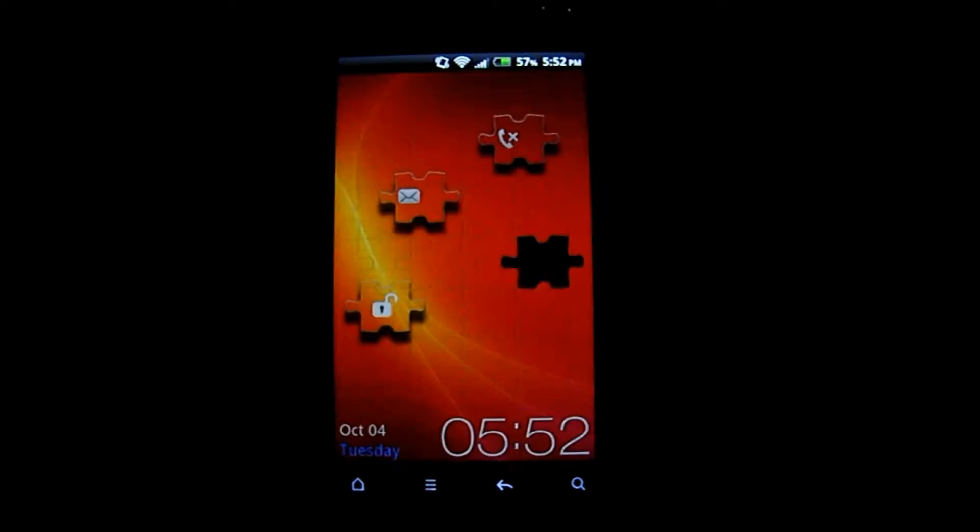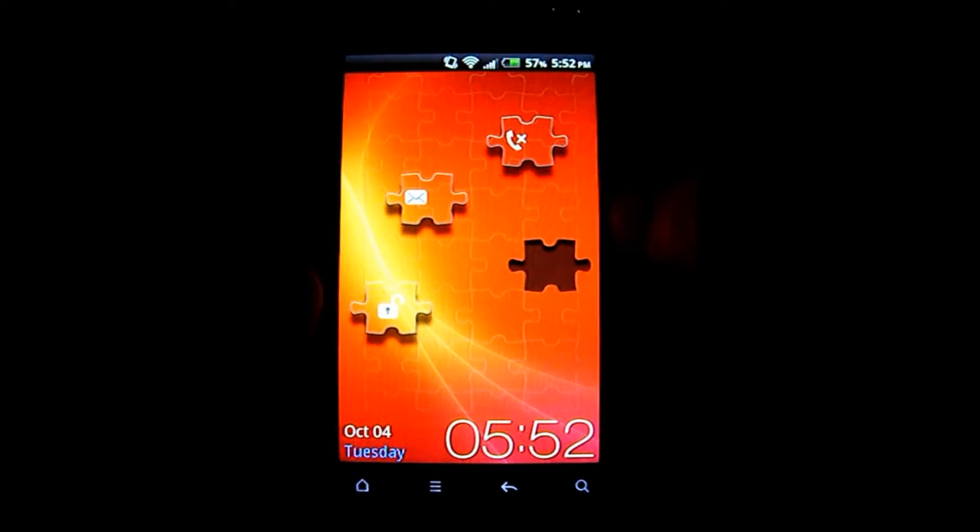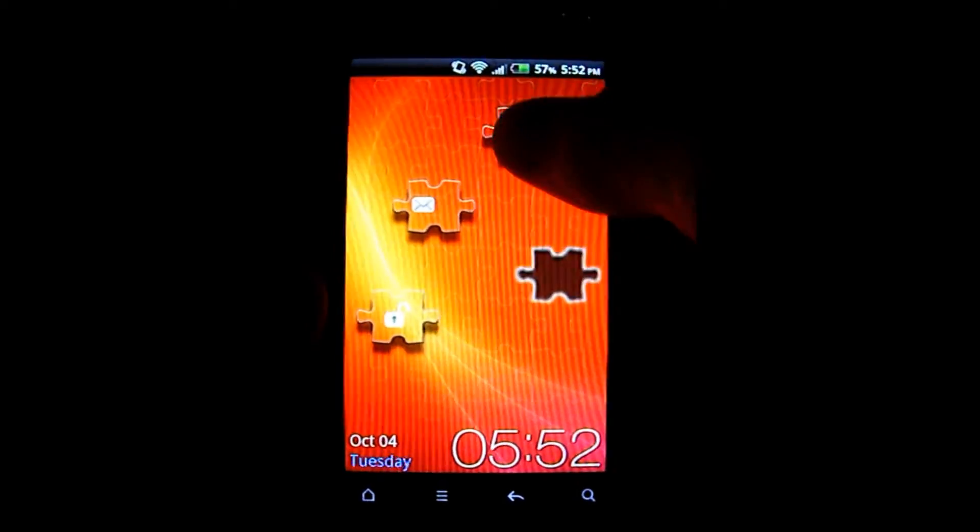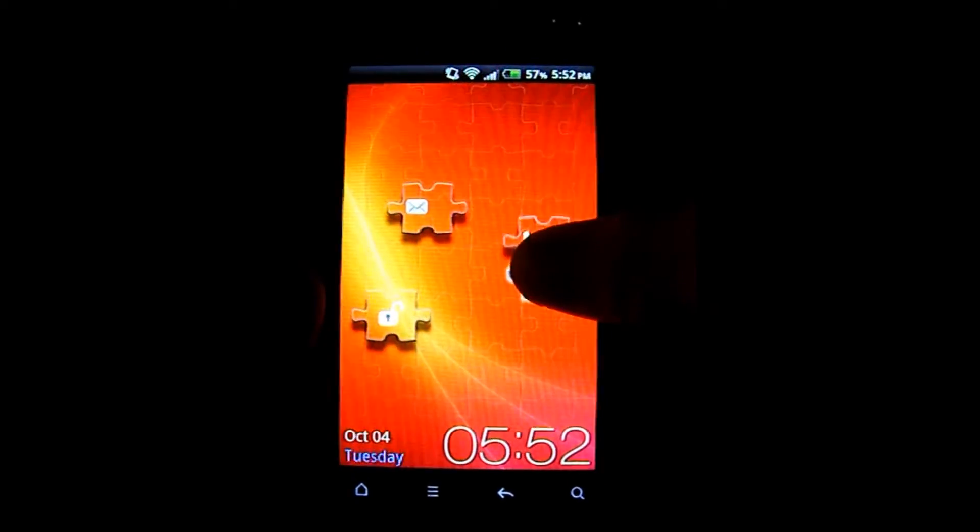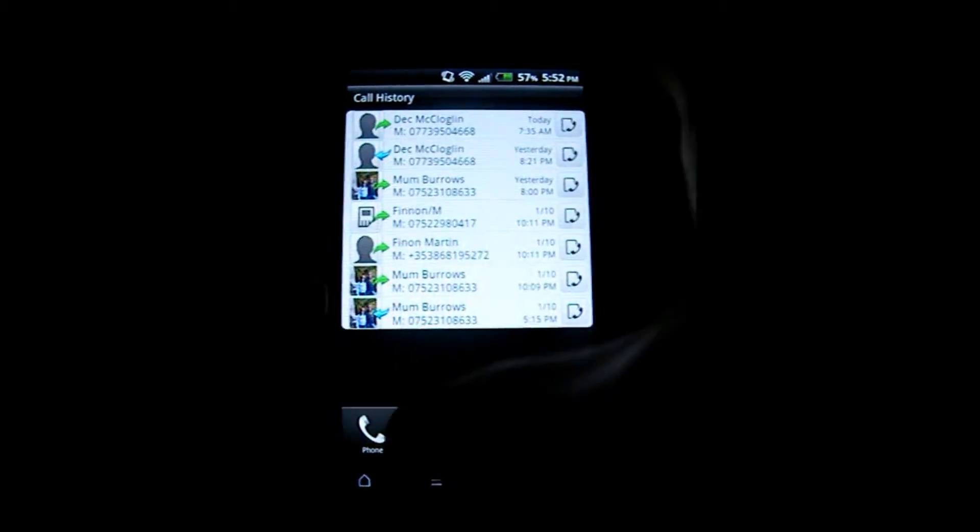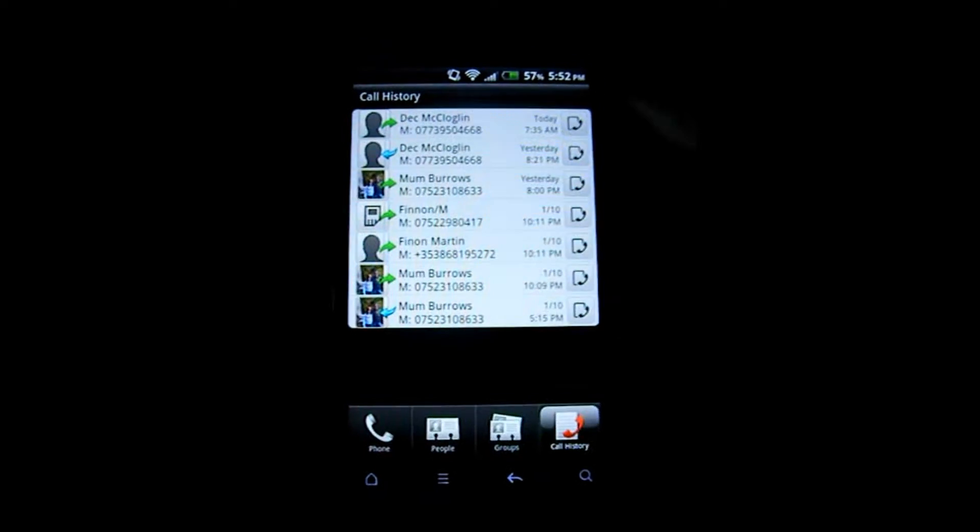It also allows you to access your call history. As you can see, there's a slight delay there of about two to three seconds dragging this icon, and there's my call history.